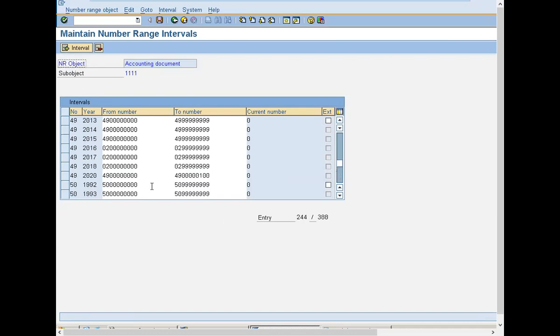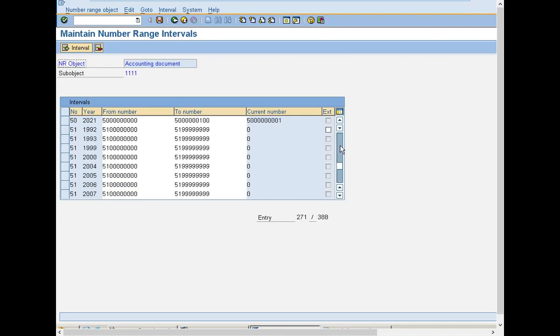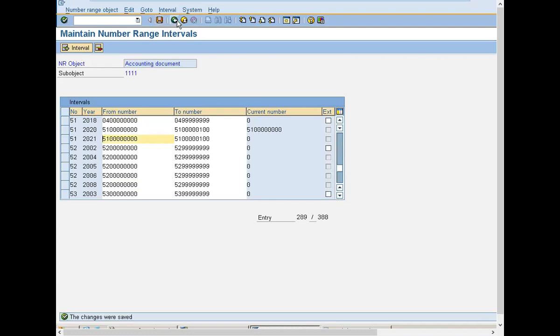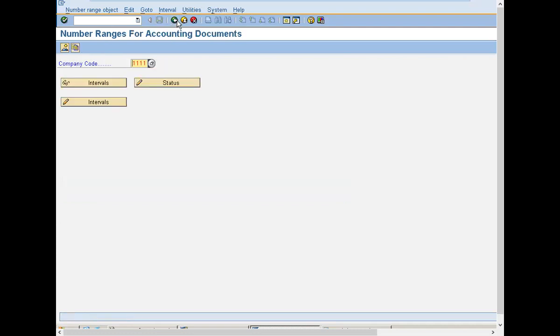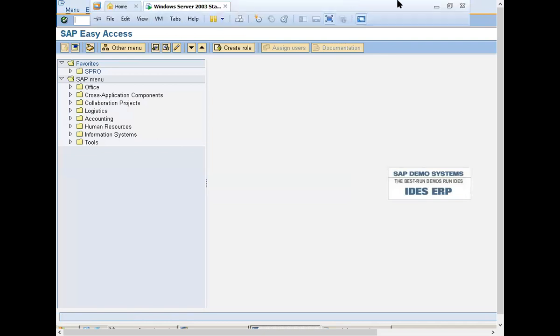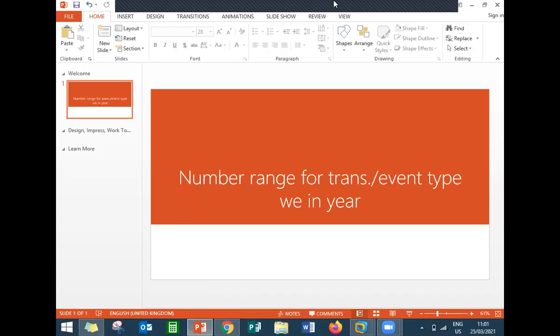I have done it for interval 50 and 51 for 2021. According to your company code you have to do this, you have to insert the number ranges. Come back. Now you will be able to do goods receipting and vendor invoice verification. Thank you.